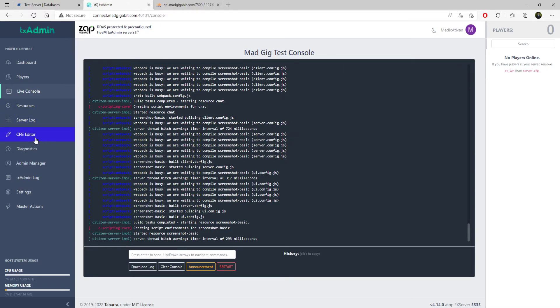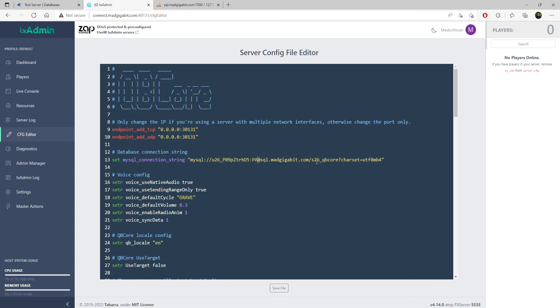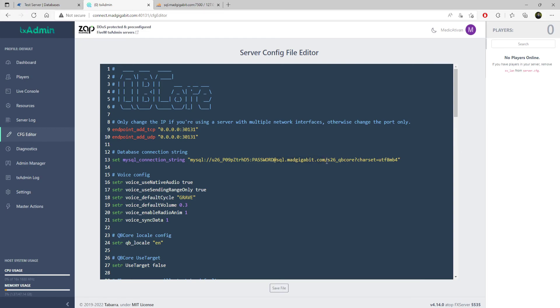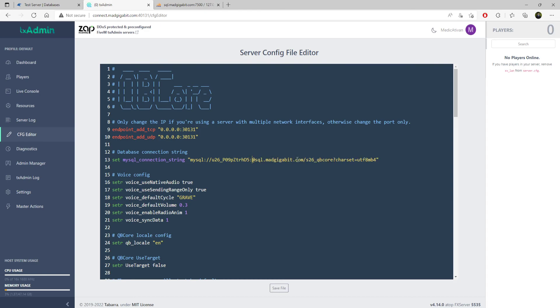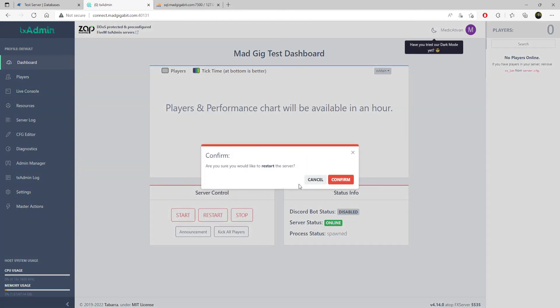Please come over here to TX admin. Please click CFG editor. Then what you're going to have is you're going to have this mysql connection string. You're going to say mysql colon slash slash. This is the username. Then it does colon and the password up to the at symbol. The way it works is username colon password, and then it's at the host, which is sql.madgigabit.com slash your database. Go from the at symbol back to the colon. Should be this because we just changed the password. Click save file and restart the server.